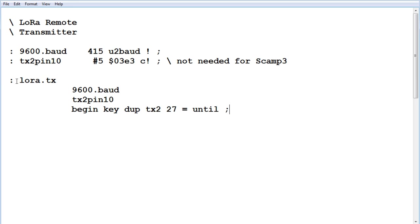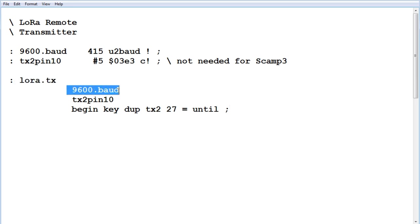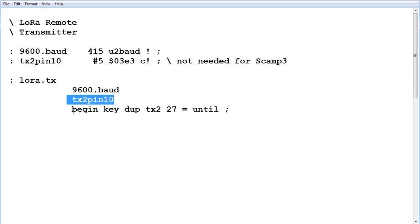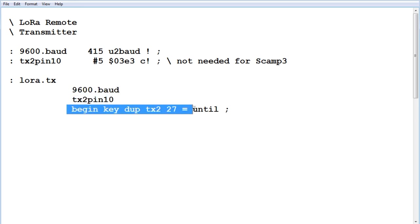So here's the main word, lora.tx, so we configure the UART to 9600 baud. We configure pin 10 for TX2 output, and this line here, every time we hit a key on the keyboard, it will send out that ASCII character code over the radio module.